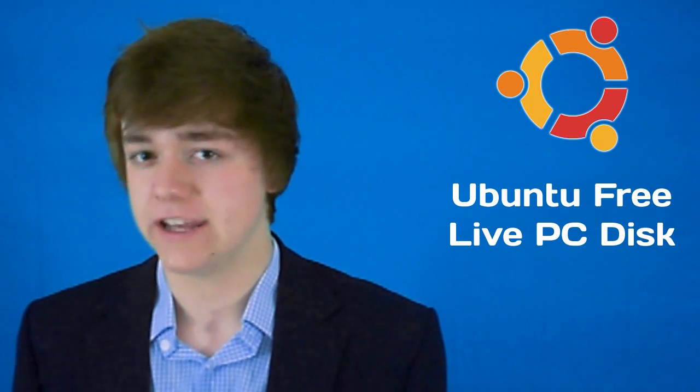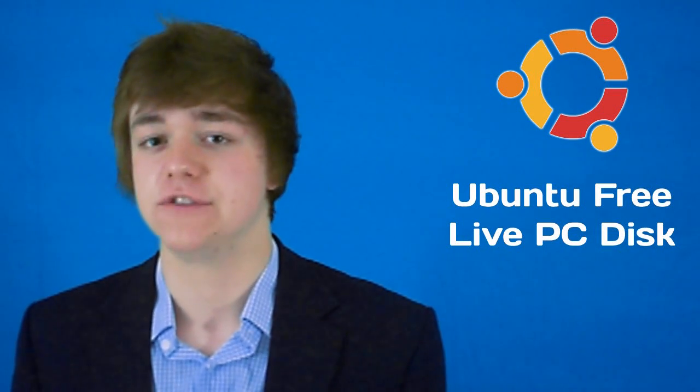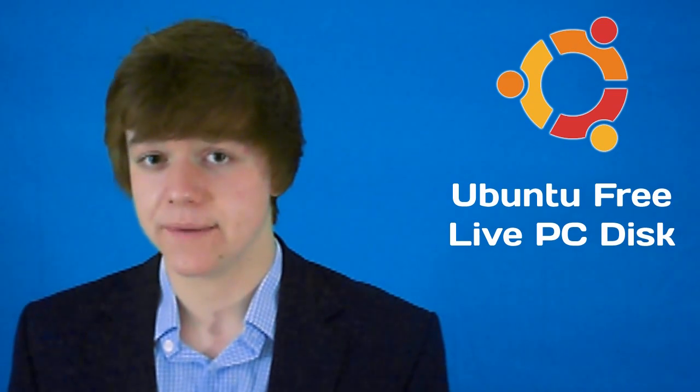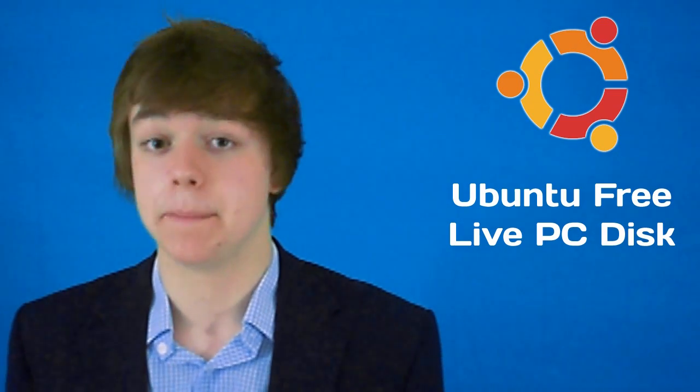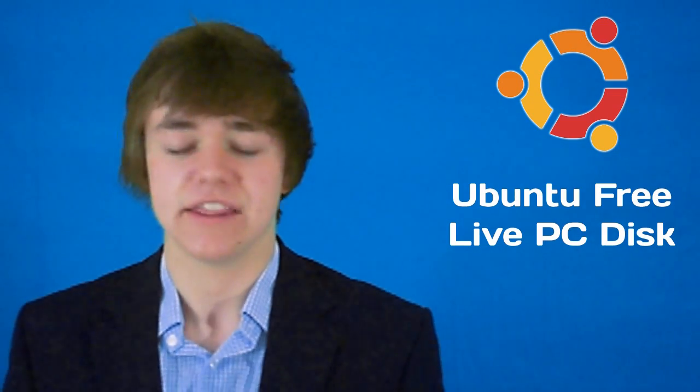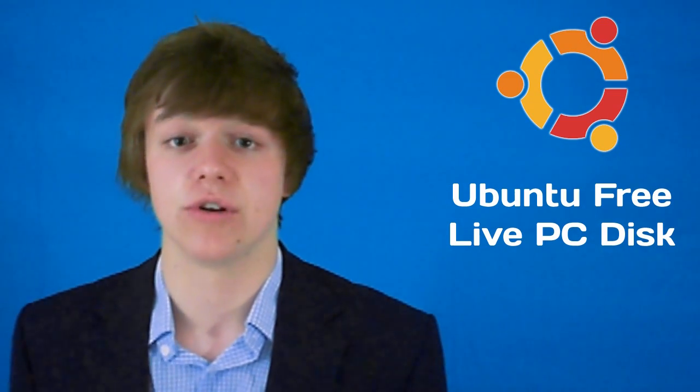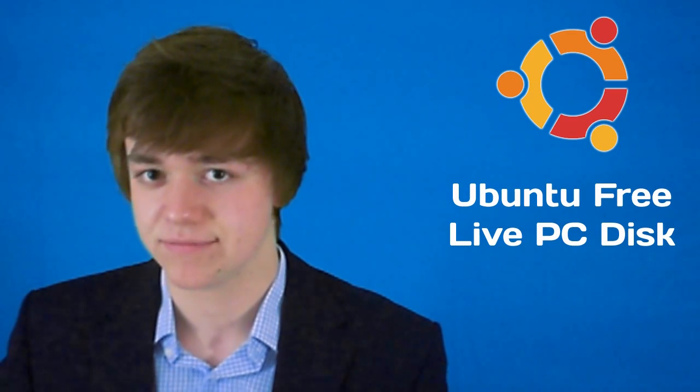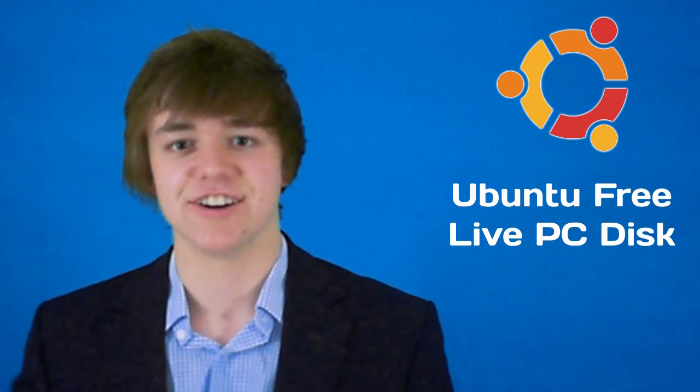Hey everyone, last week I showed you how to order the free online disk of Ubuntu, the live CD. Once you've ordered it, you should receive it in the mail, and in this video tutorial I'm going to be showing you how to run it. So let's get started.